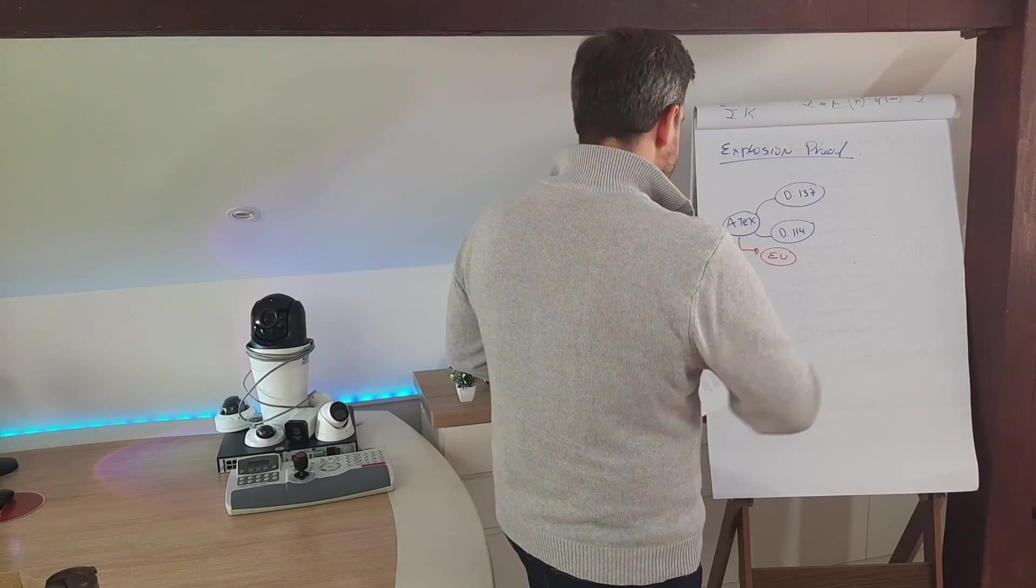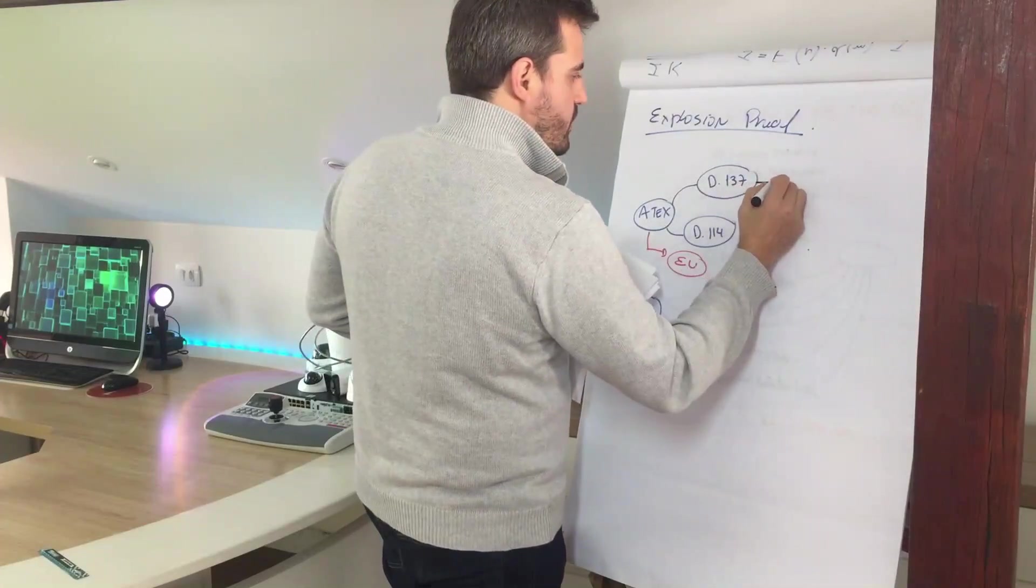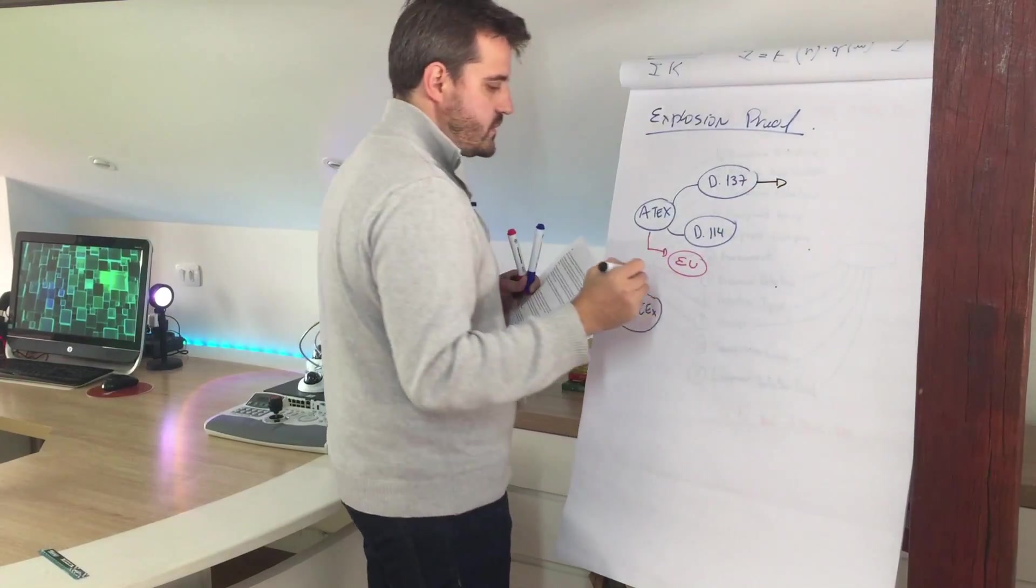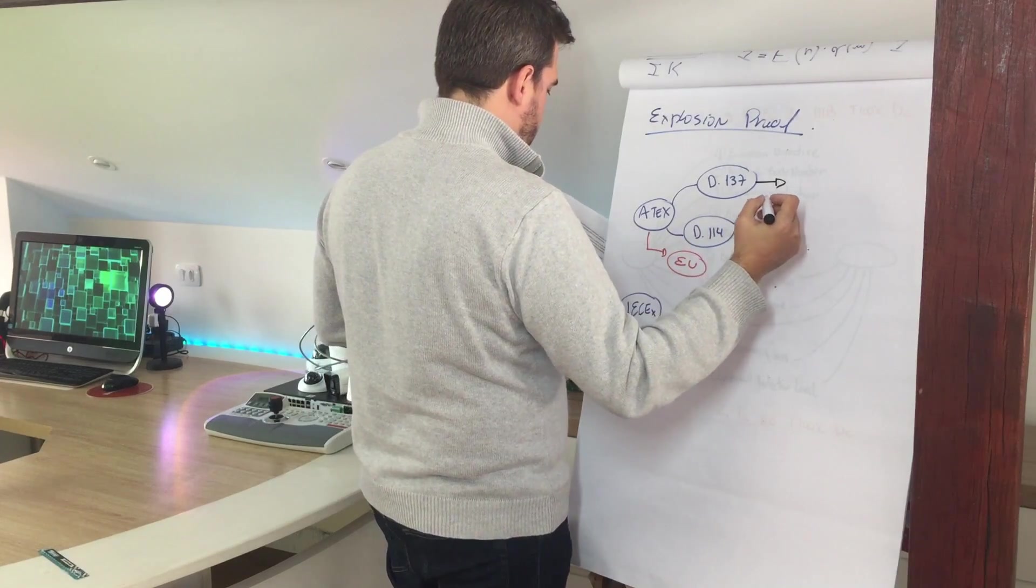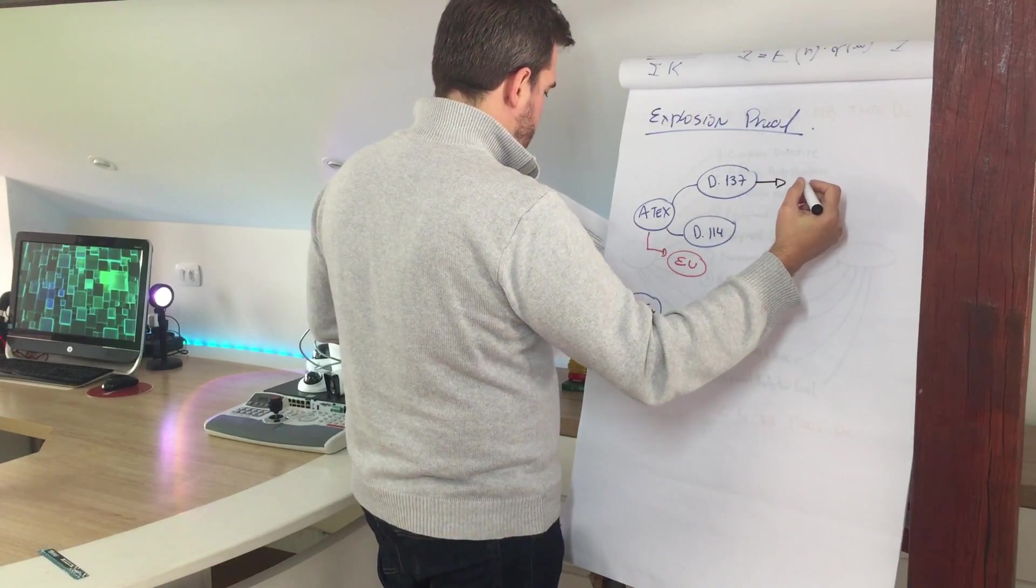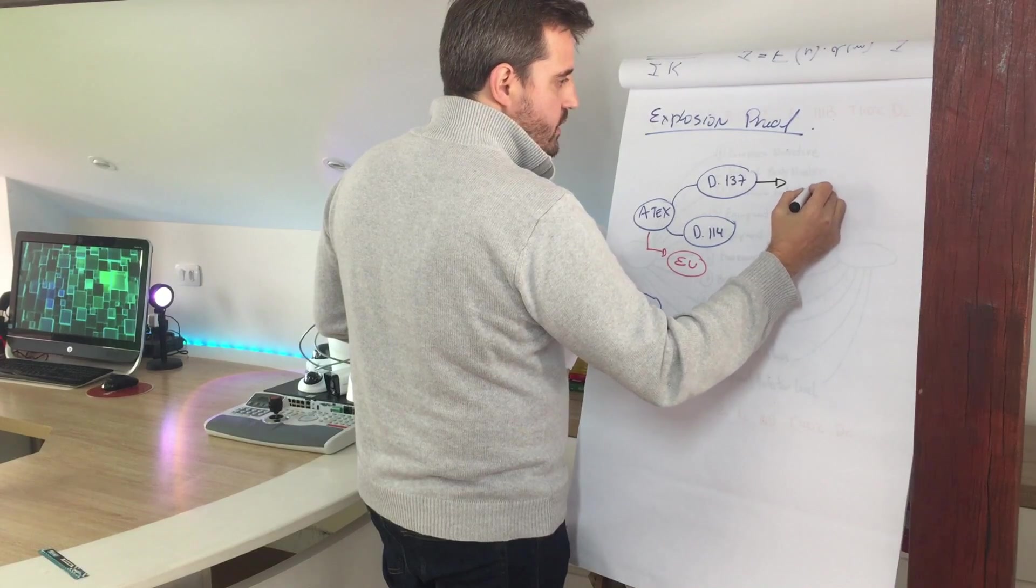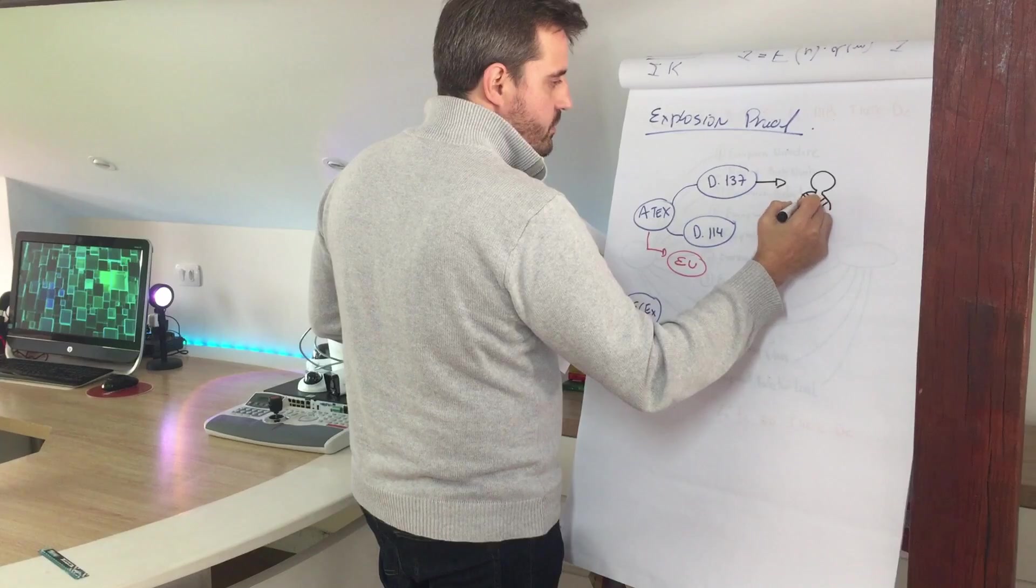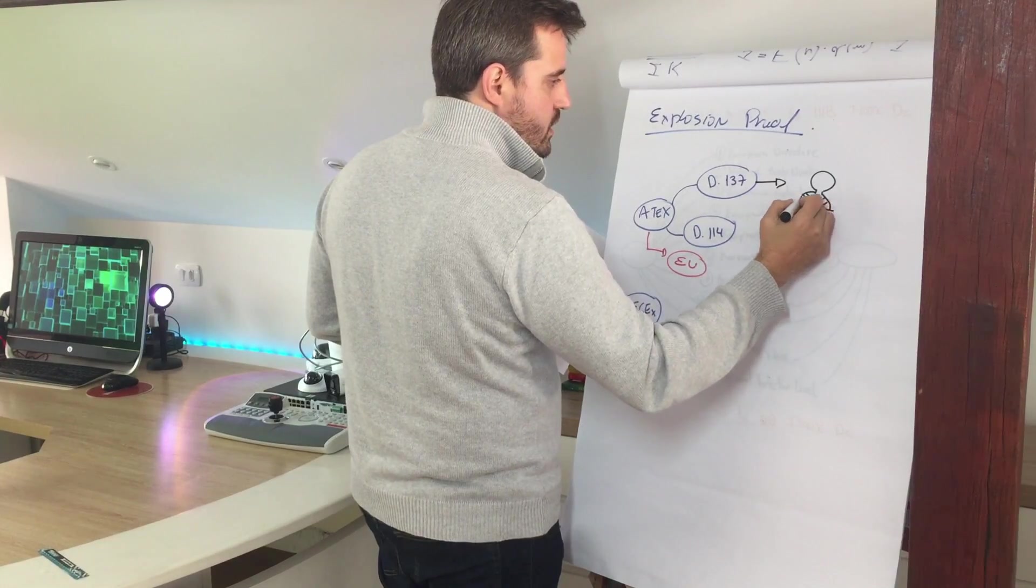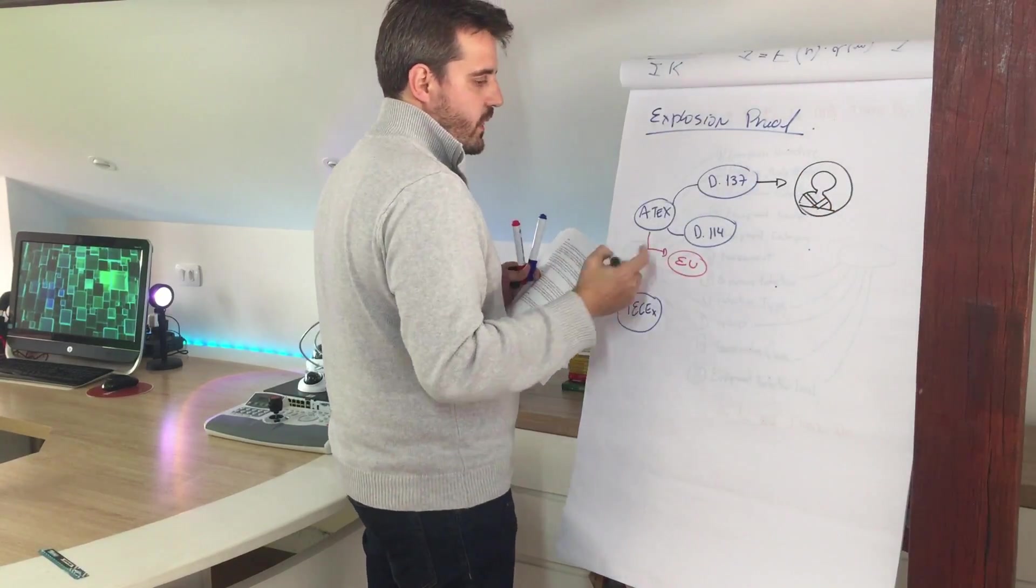The first one here, the Directive 127, is related to health and safety of workers in a potentially explosive atmosphere. So here we're talking about people, not devices.